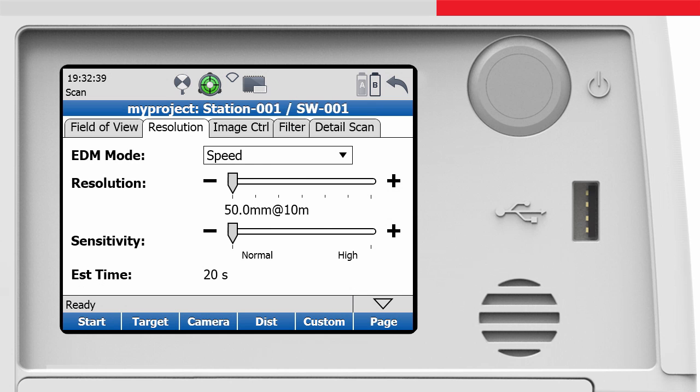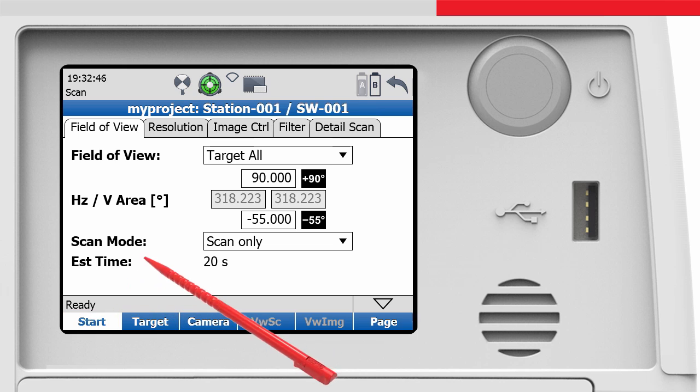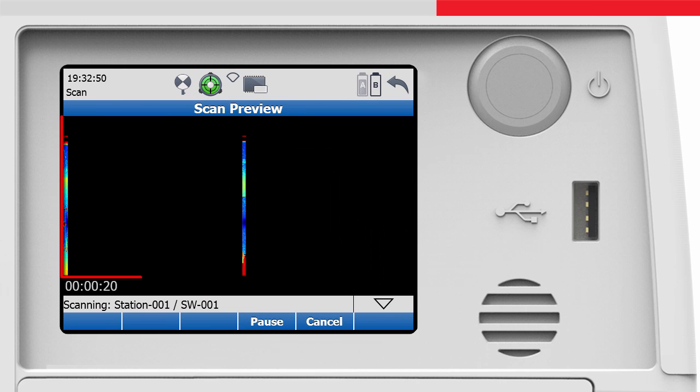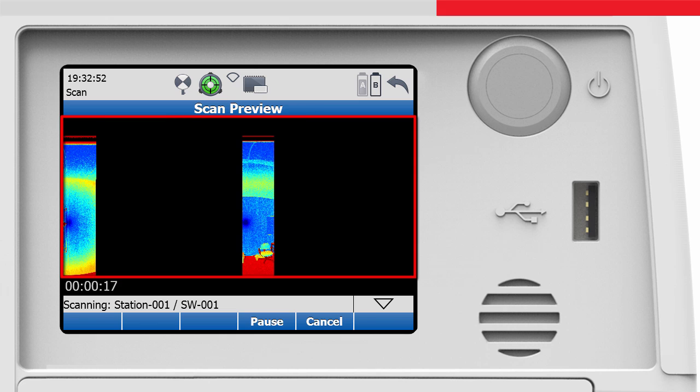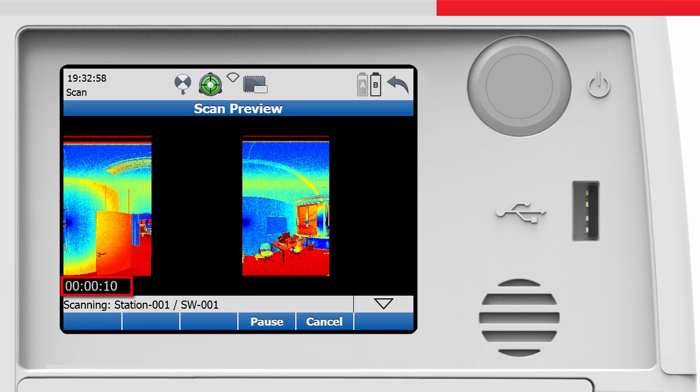We have now set the field of view and the resolution for our scan, and are now ready to start scanning. After pressing the Start button, the scan will begin. The Scan Preview screen shows in real time the scanned points and the estimated time to finish the scan.